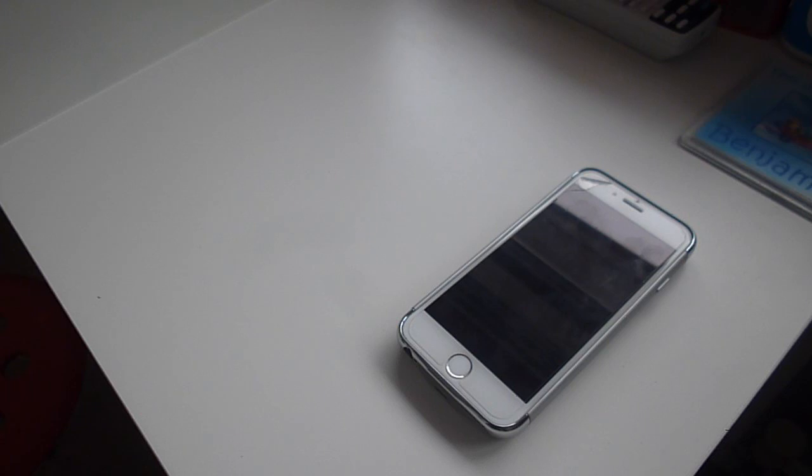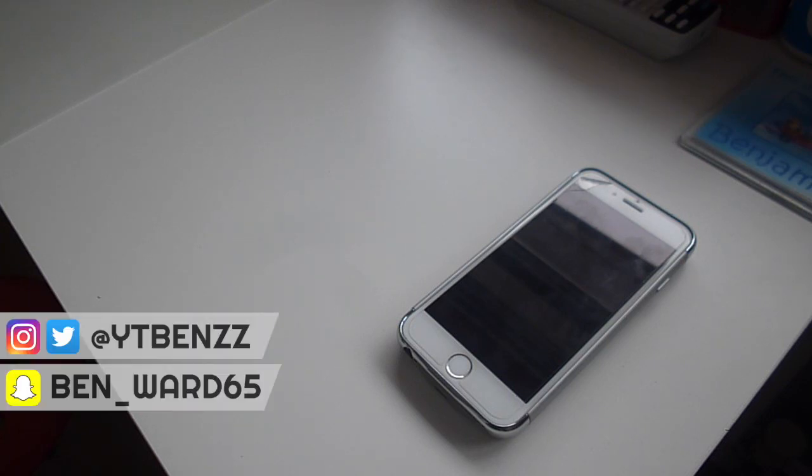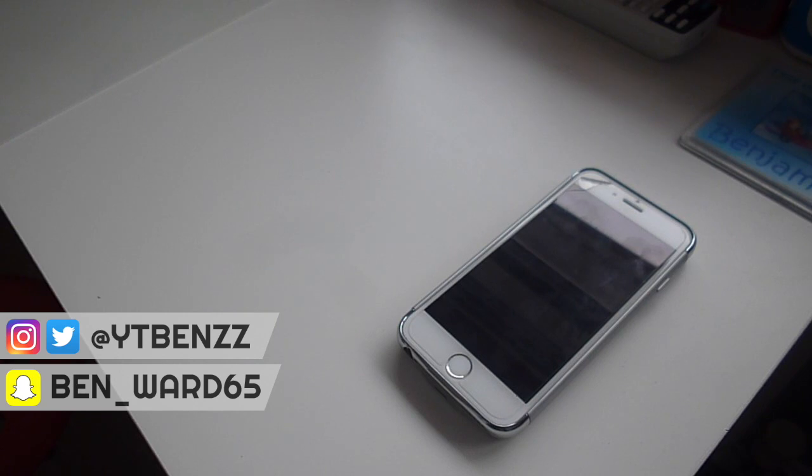So guys, thank you very much for watching. I hope you enjoyed the video and as usual, subscribe, turn on the notifications and like the video and follow me on my social media. Snapchat is ben underscore underscore 65 on the screen now. I will see you in the next video, peace.